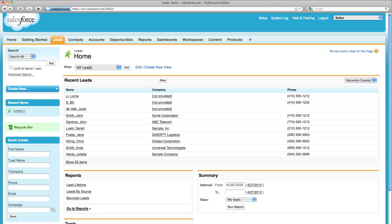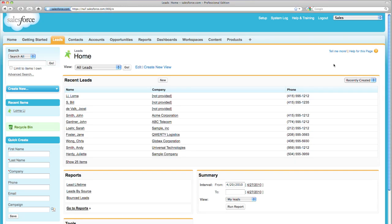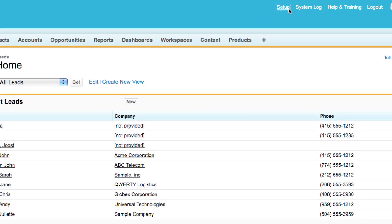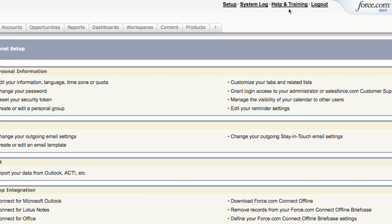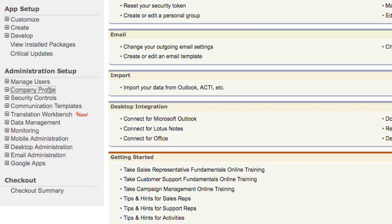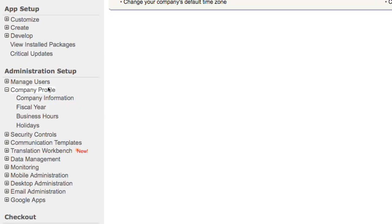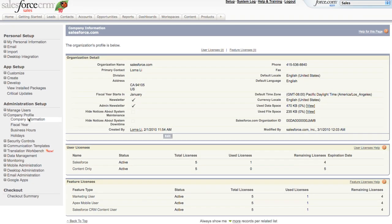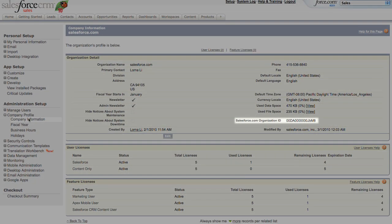Your Salesforce.com organization ID is easy to find. Just log into Salesforce.com and click on Setup. Then click on Company Profile and Company Information. Here on the right hand side you can find your Salesforce.com organization ID.